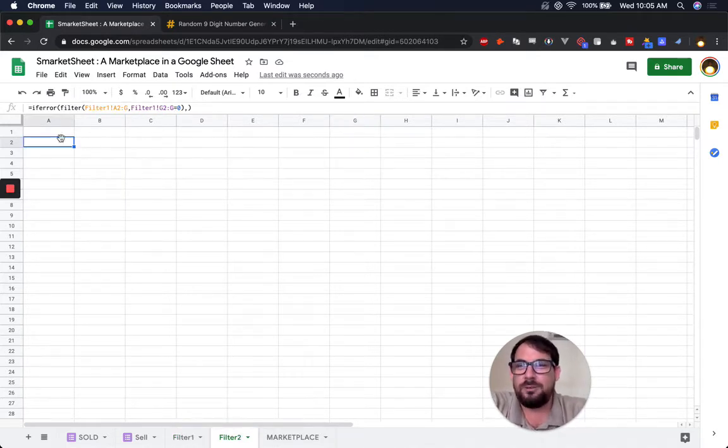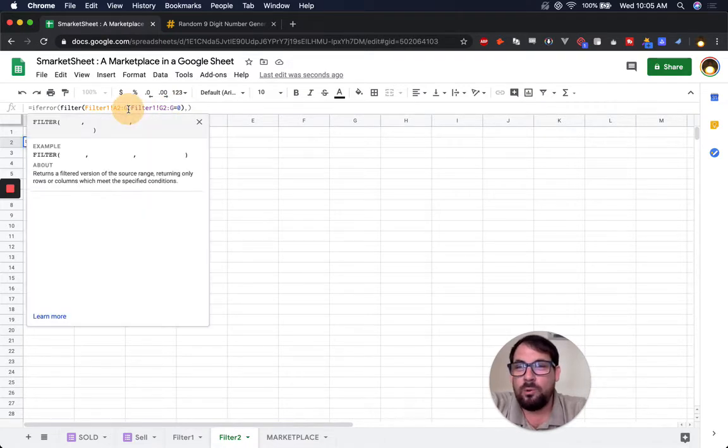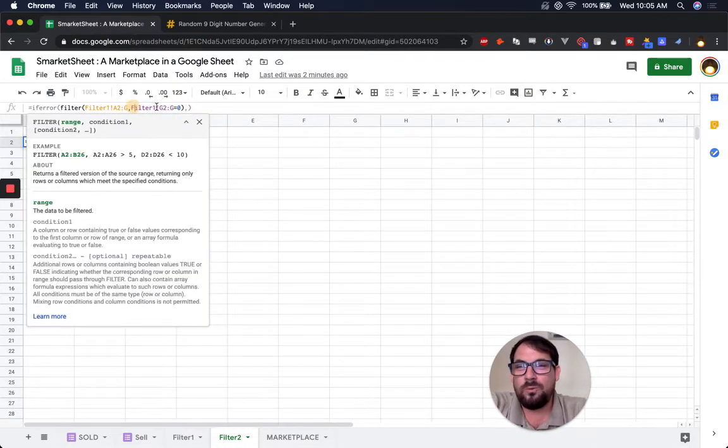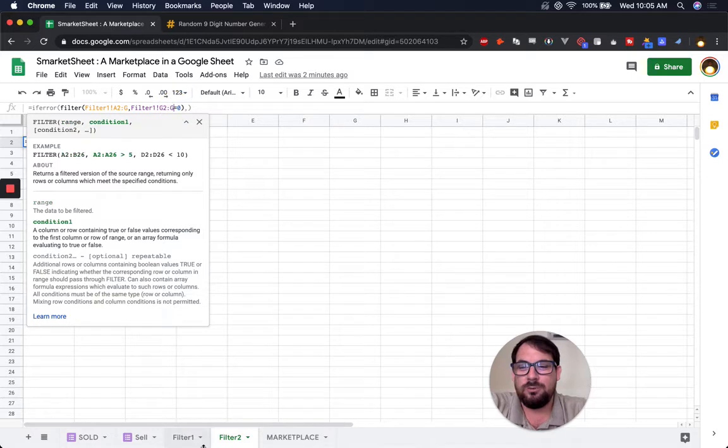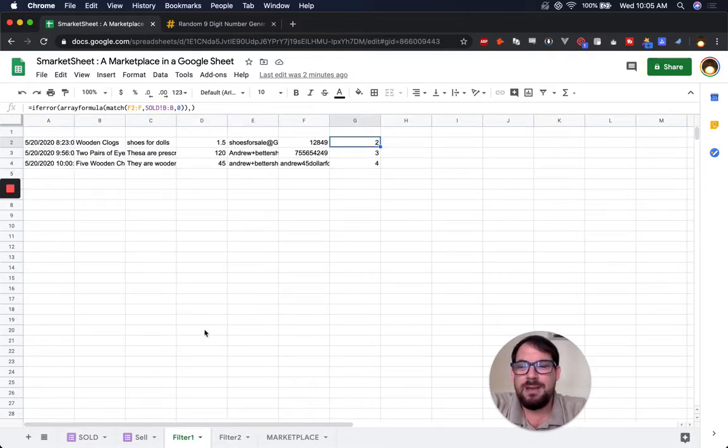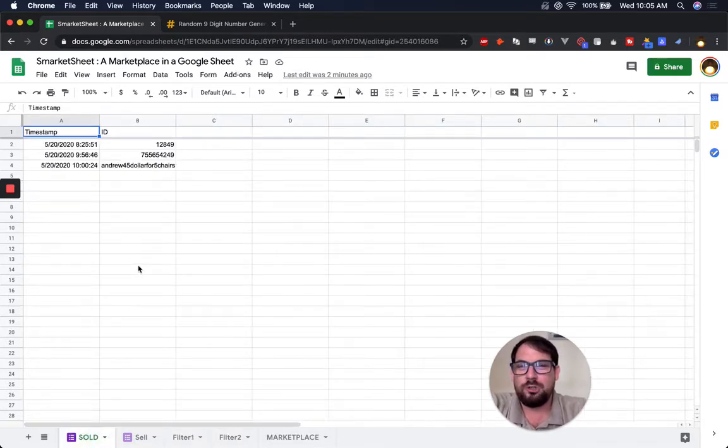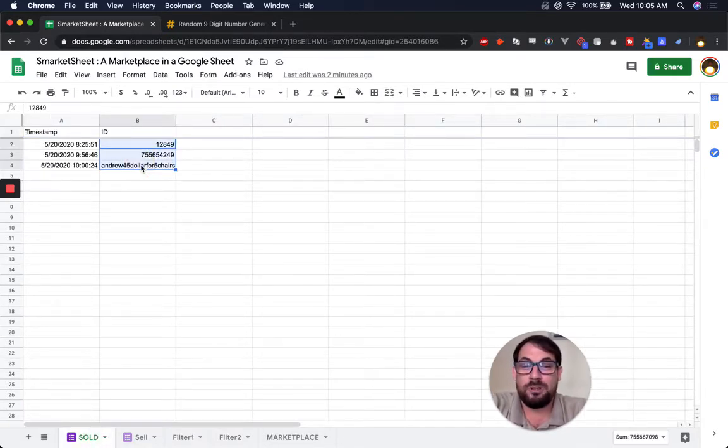This column will come into play next. I'll show you that in a second. The second filter we go through says, okay, filter for everything. We only want where column G is equal to zero. So this is here.